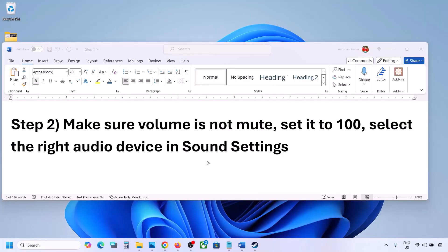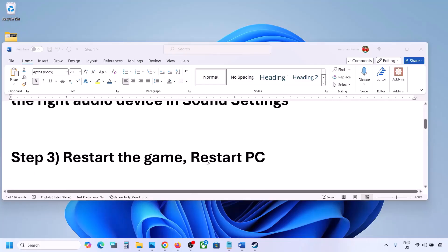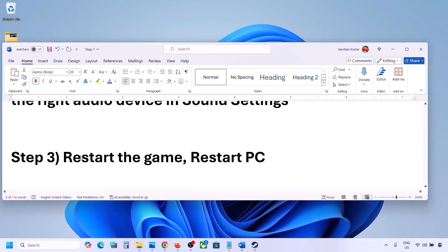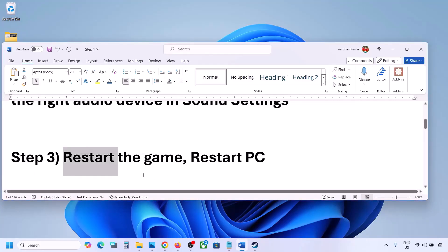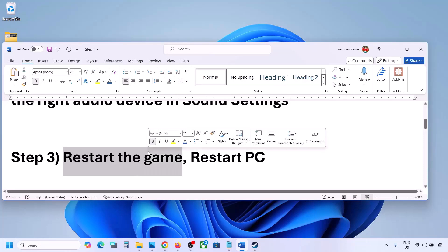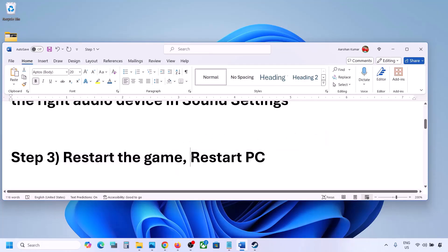Launch the game and check the sound. The next step is to restart the game and restart your computer. If the game is running, close it, restart the game, and if that does not work, restart your computer and then check the sound.